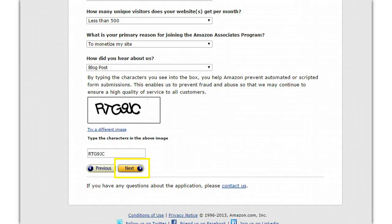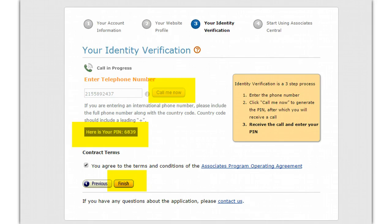Once you plug in the captcha — those random strings of numbers we all hate — click on the next button. Now Amazon is going to verify your telephone number. Put your telephone number in the box, click 'Call Me Now,' and they will display a PIN right there on the screen. That's the PIN you enter when they call you. It's an automated message — you can speak the PIN or type it in — then click the checkbox and click 'Finish.'